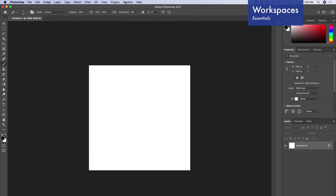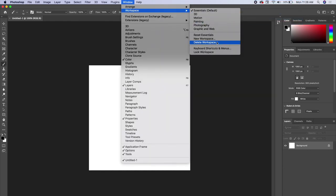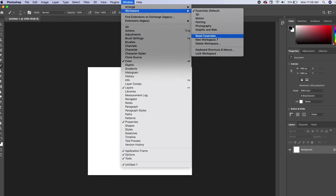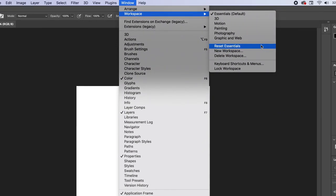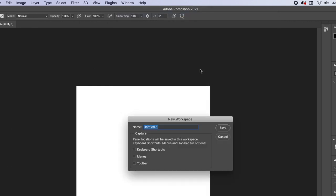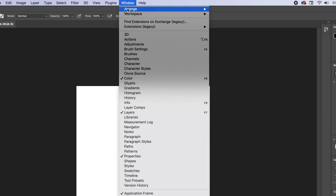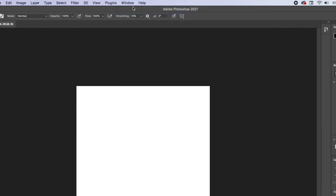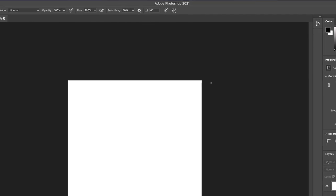And you can change that workspace at any time. You can even save your workspace. So I can go to workspace down here and let's say I have it perfect. I've spent 30 minutes customizing it and adding the panels that I like. I can always save it by going to new workspace and doing my workspace. And you can even save toolbar settings and we'll get to that a little bit later. So now I can go up and load my workspace. But I'm going to go back to essentials just so we kind of have similar looking screens. Doesn't have to match exactly. So I'm just going to reset essentials.